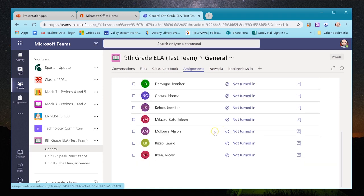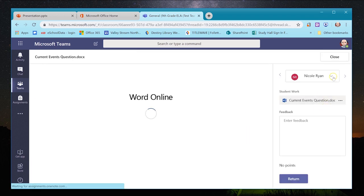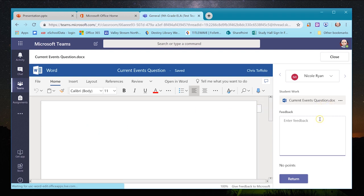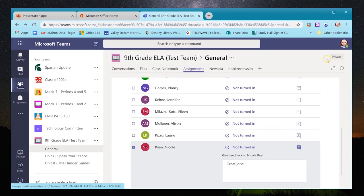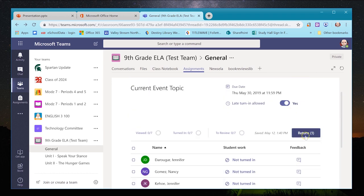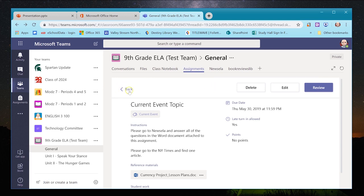I can view the assignment in the team. As a teacher, instead of 'Turn In' it shows 'Return/Review.' Below I can see which students have or haven't turned it in. Clicking on a student's name, I can see their document, whether they're working on it, and enter feedback — I can type 'great job' in the feedback area or directly in their document. When done I can return it to the student.